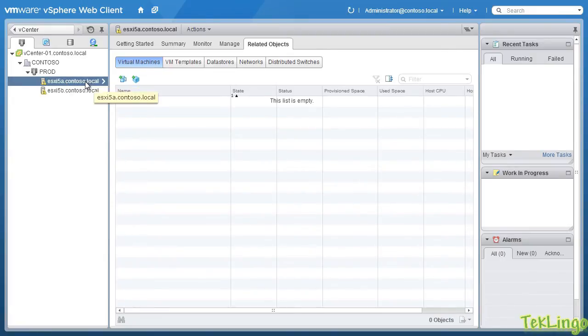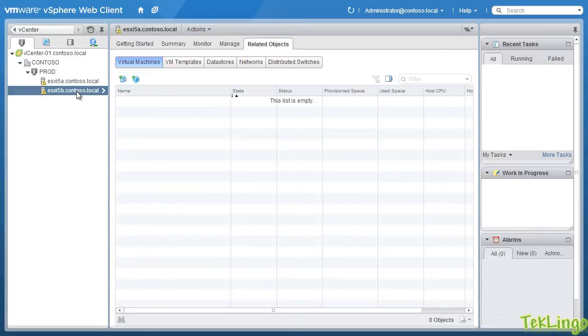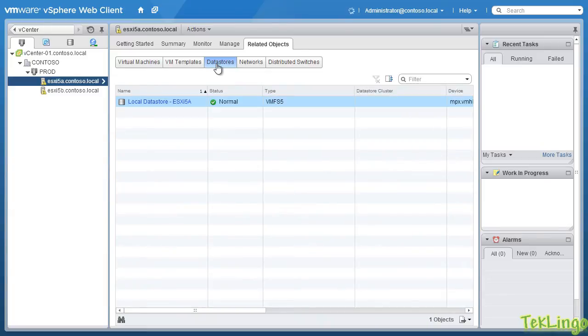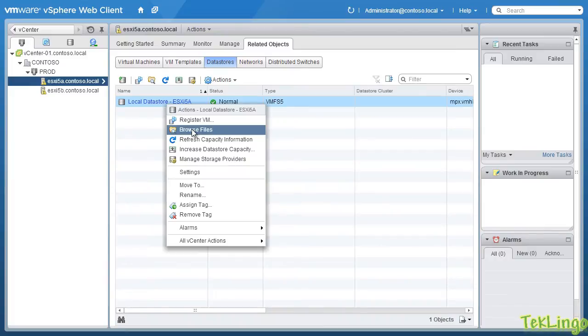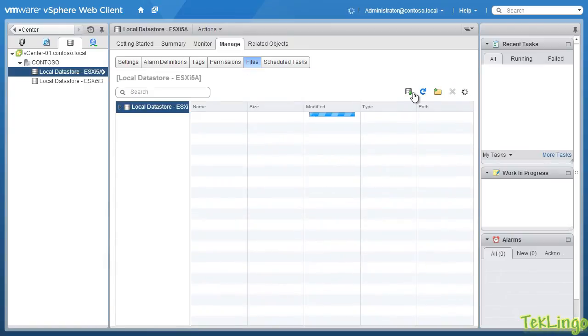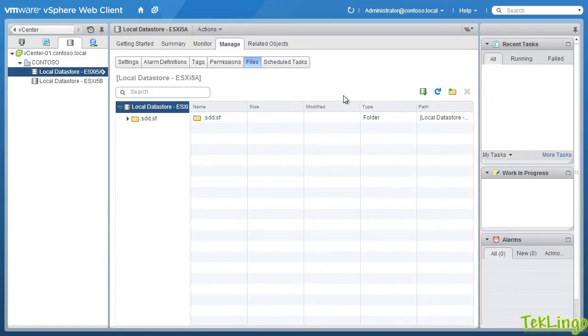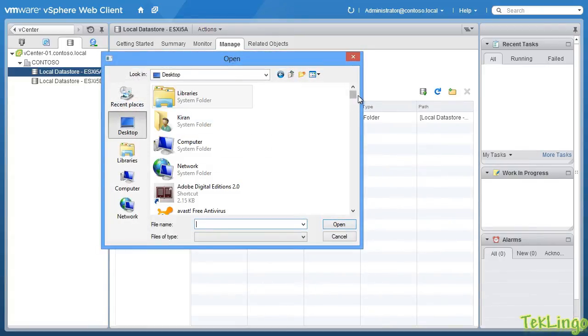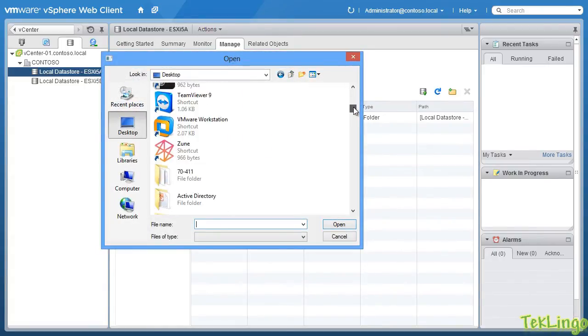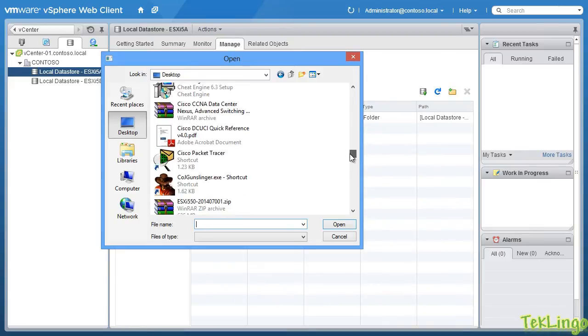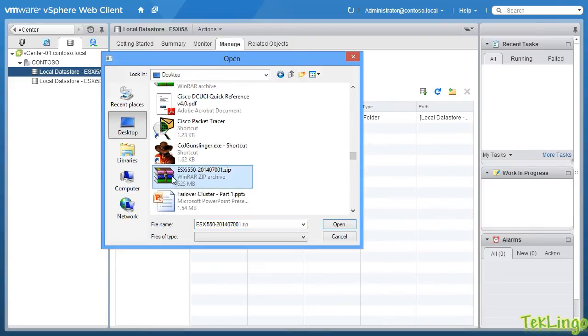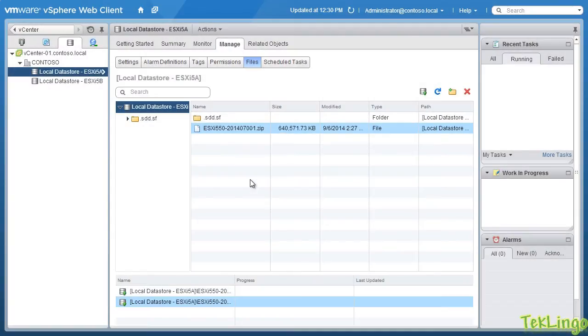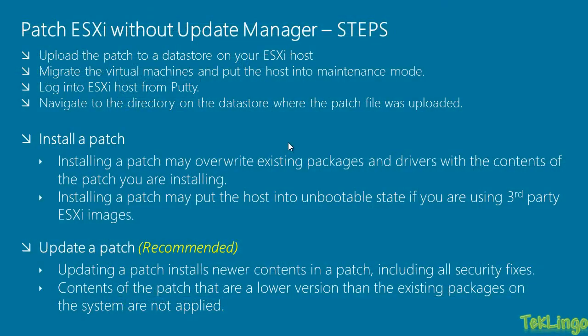And you can see here that I have a production cluster and I have my two hosts added in here. And right now, I don't have any virtual machines running on this host. So, let me select the first host which is ESXi 5a. And under related objects, I will click on data stores. And you can see here I have my local data store. I will right click on it and I will click on browse files. And I am going to upload a file to the data store. So, now we are going to select the patch file that we have downloaded. And that will be ESXi 550 2014 07001.zip file.